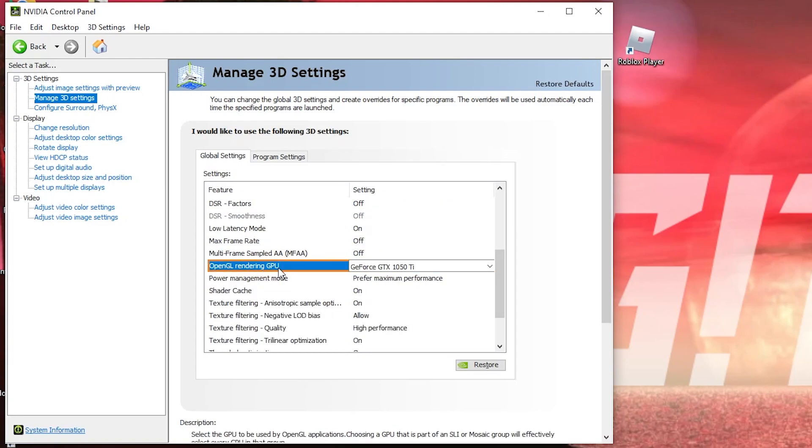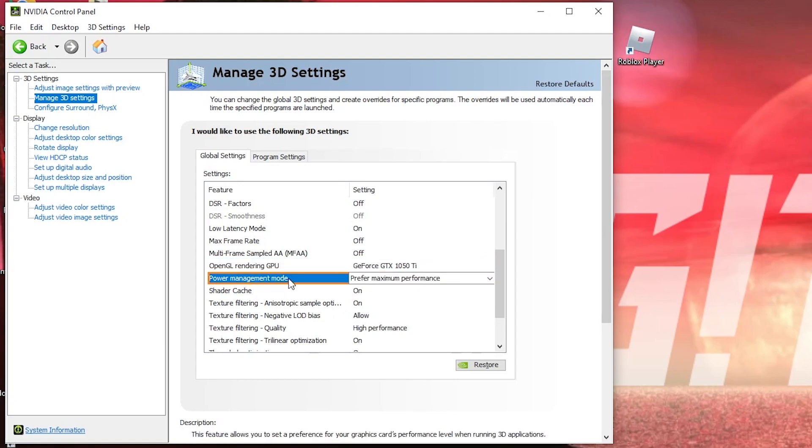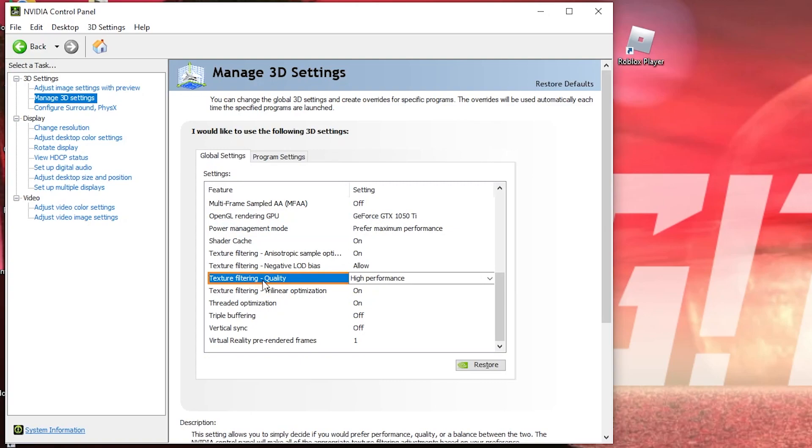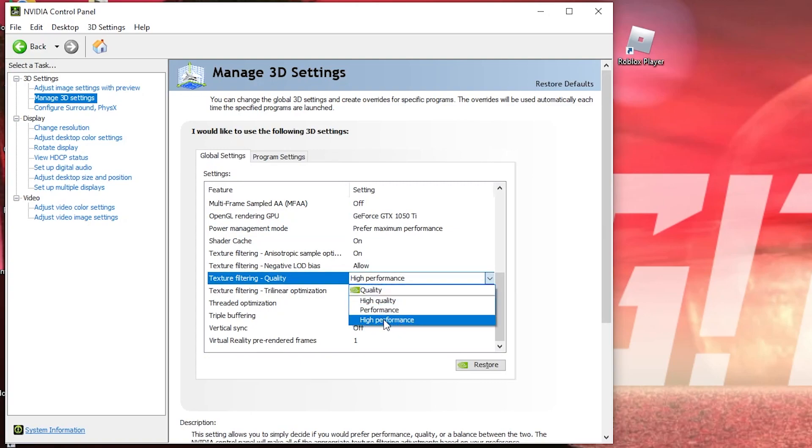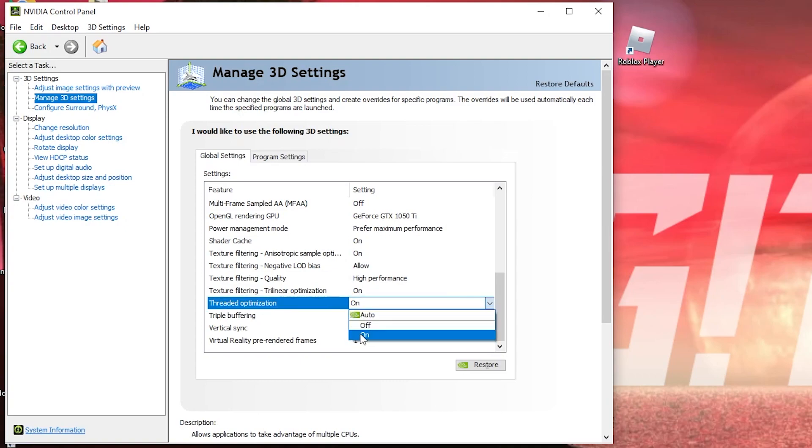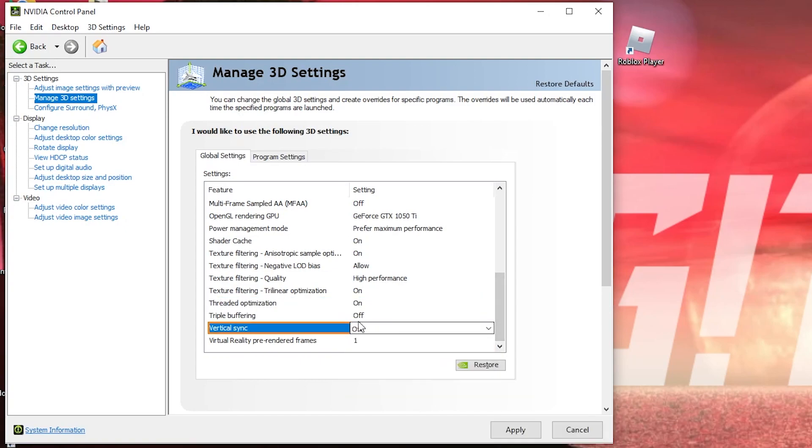Here we have to change some settings. OpenGL rendering GPU, select your video card. Power management mode, select prefer maximum performance. Texture filtering quality, select high performance. Threaded optimization, select on, and vertical sync, select off. Press on apply.